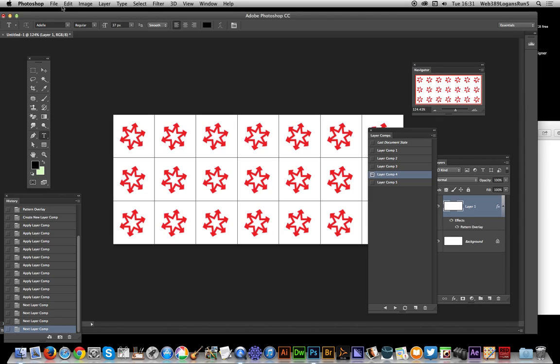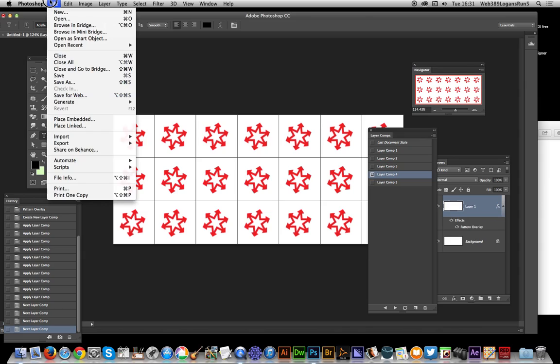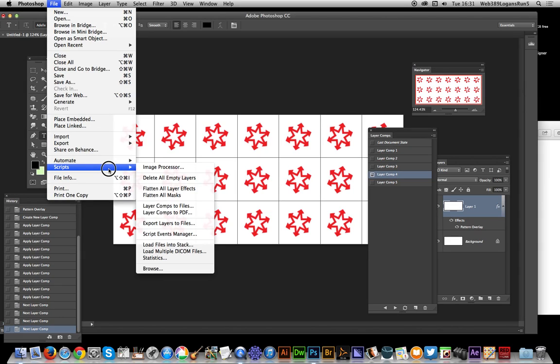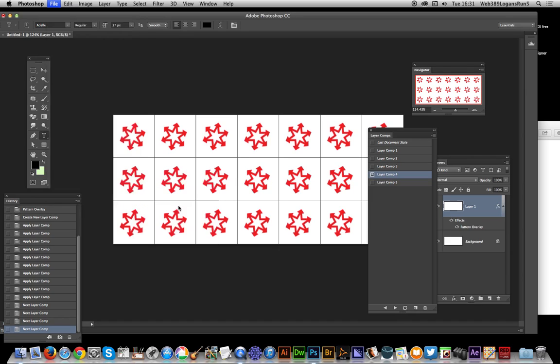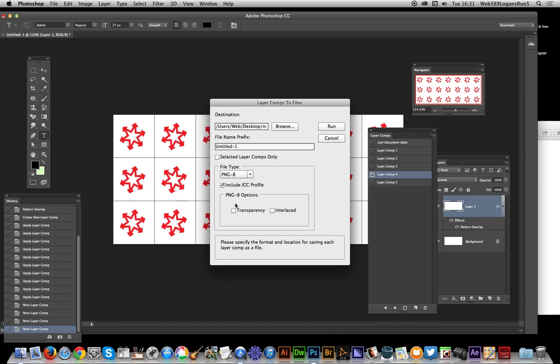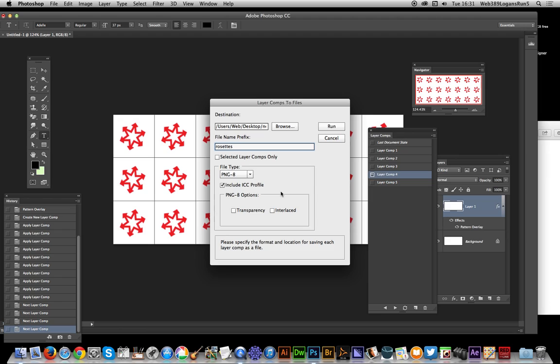Go to File and Scripts. You can actually do Layer Comps to PDF, which is quite nice, but I'm using Layer Comps to Files. It comes up with a little dialogue - yeah, another dialogue - and give it a name. Rosettes PNG-8, I'm going to save it.